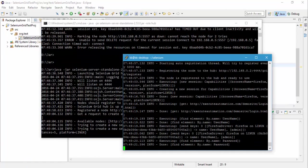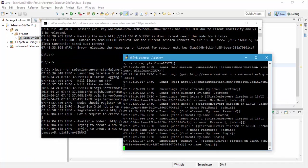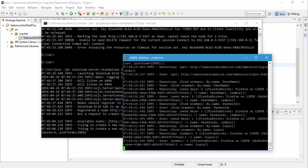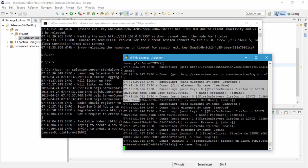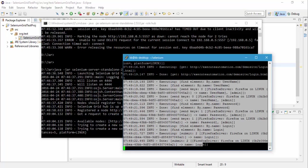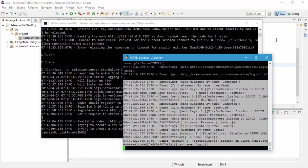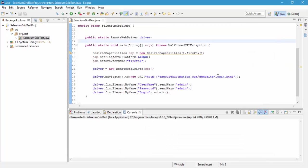So it's executing the test and you can see that it is finding the element by the name username and it is also passing the value as admin and also it's finding the password by the name and is passing the value as admin and it is clicking the login button. So it is performing all the operation without any problem this time.